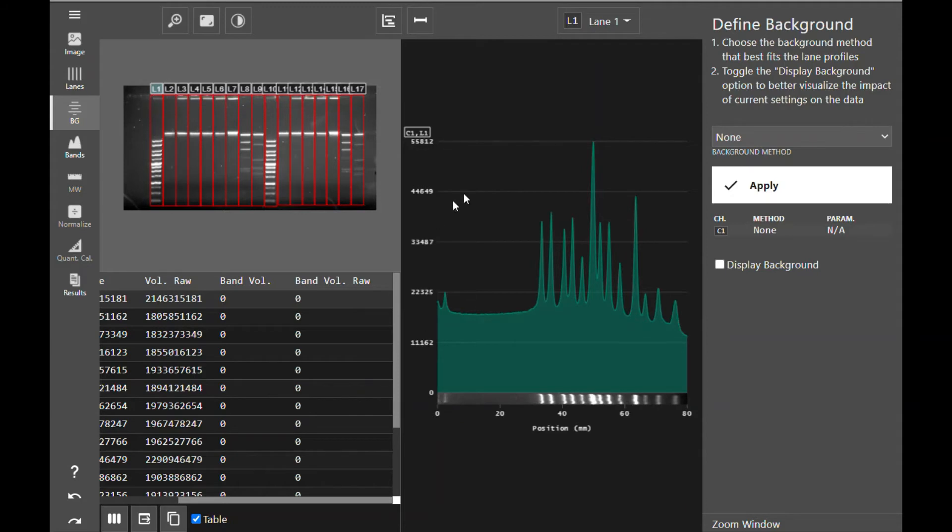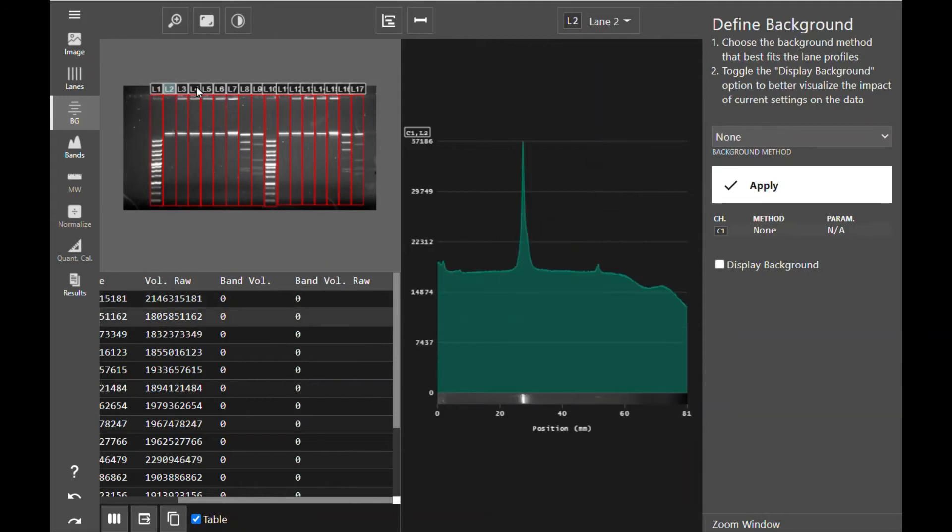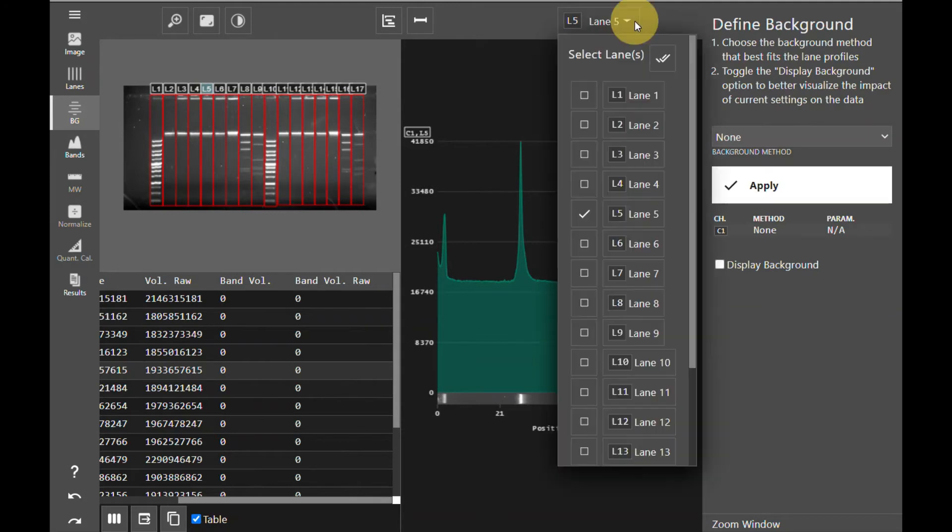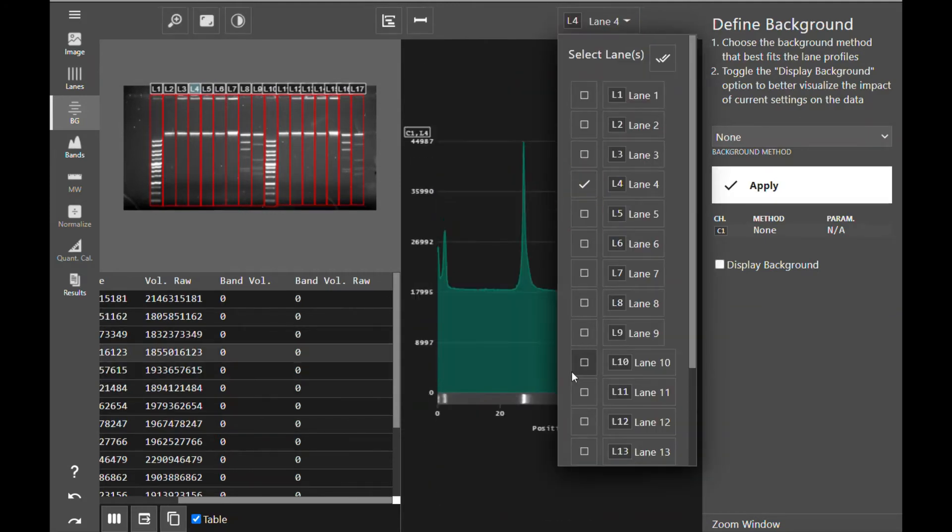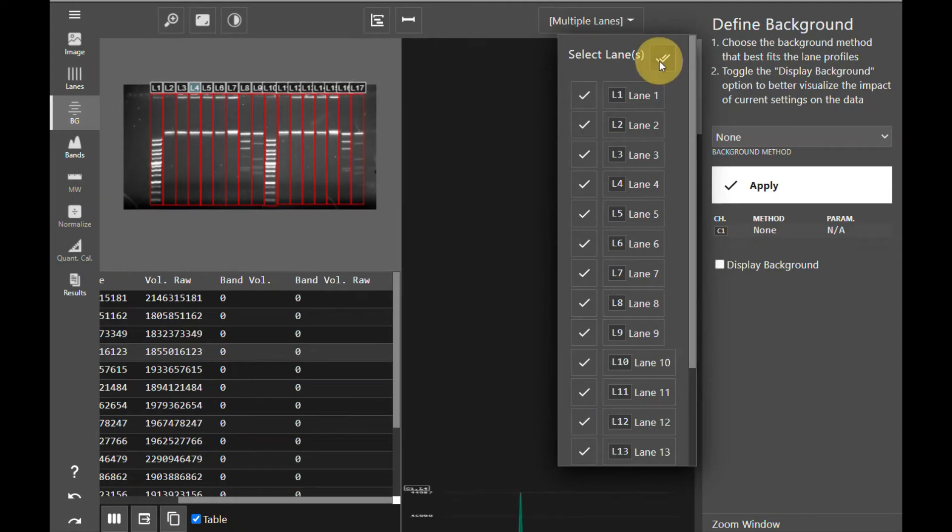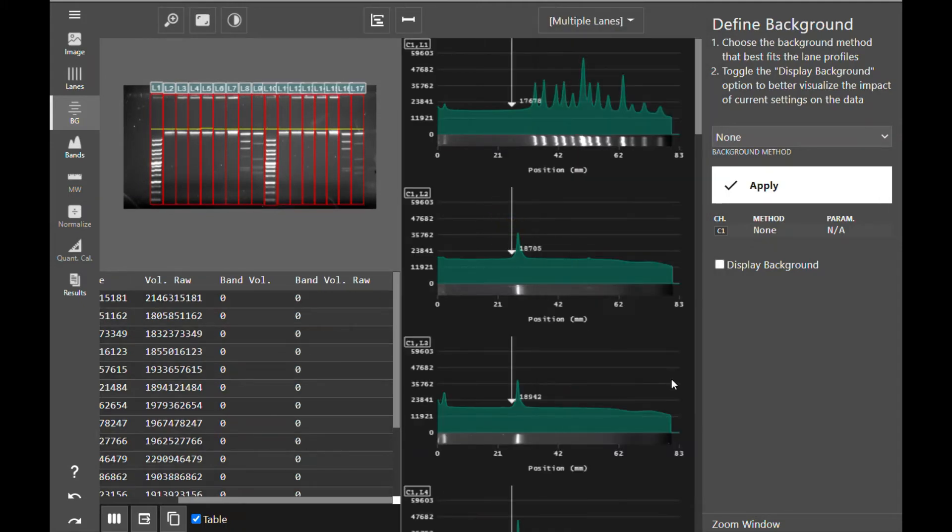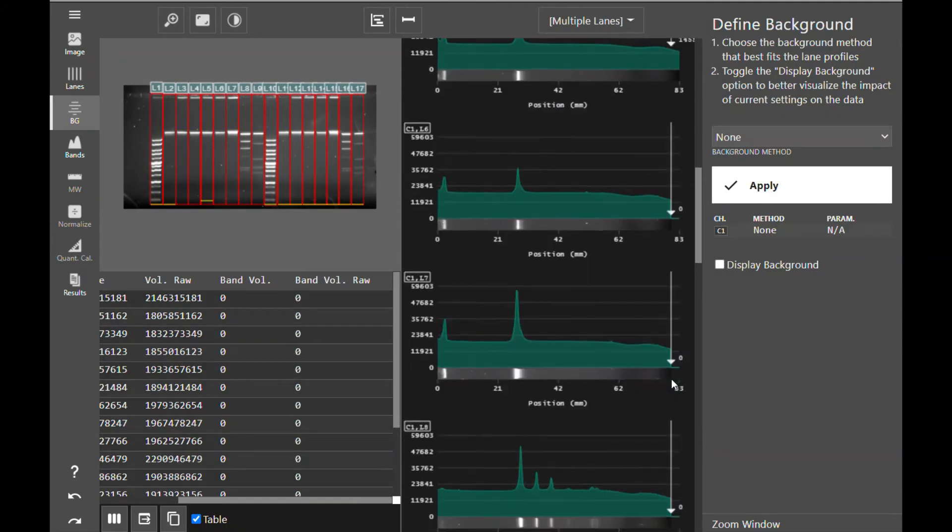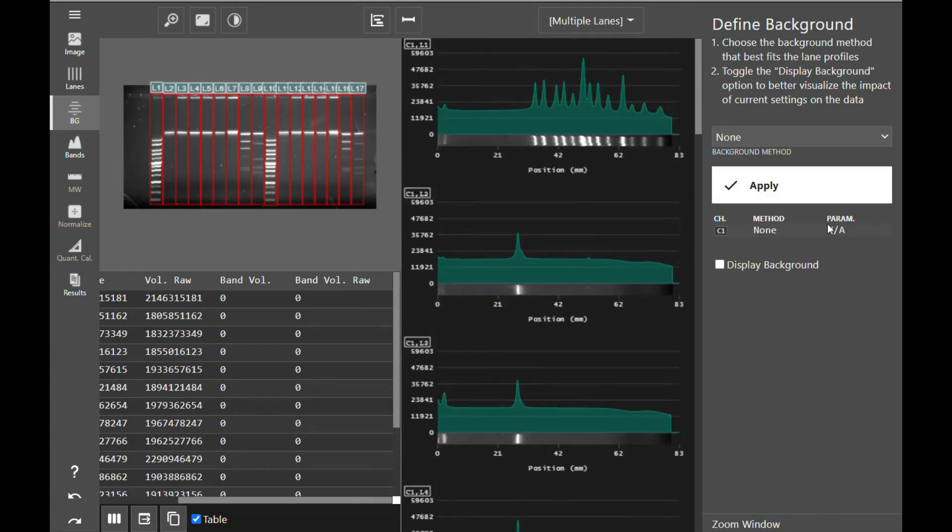On the right, we have the signal profile of each individual lane, which you can view by selecting your lane in the image or you can select lanes from the dropdown to view individual lanes or to view multiple lanes. As usual, the software will walk you through exactly what you need to do in each tool in order to analyze your image.